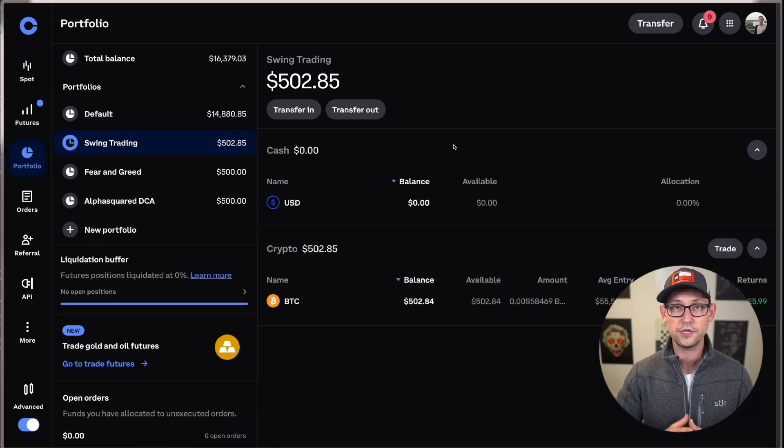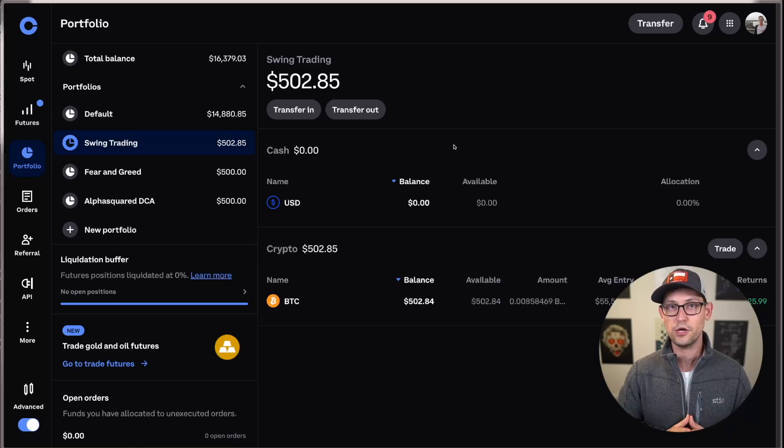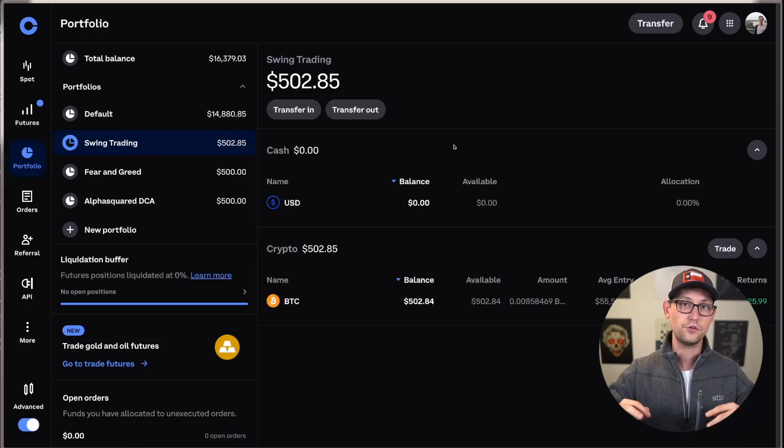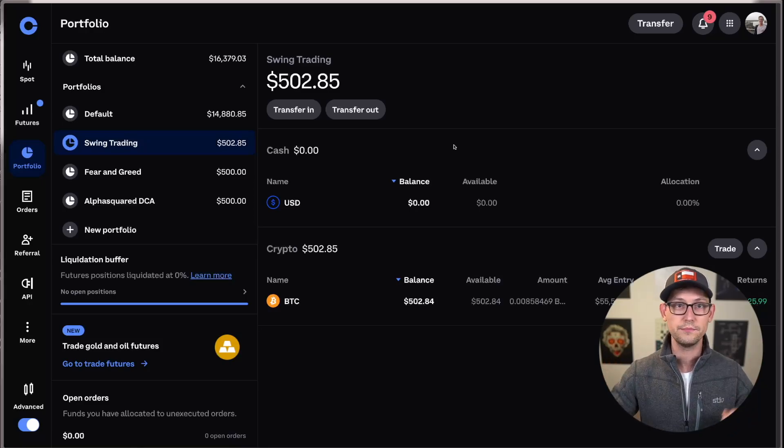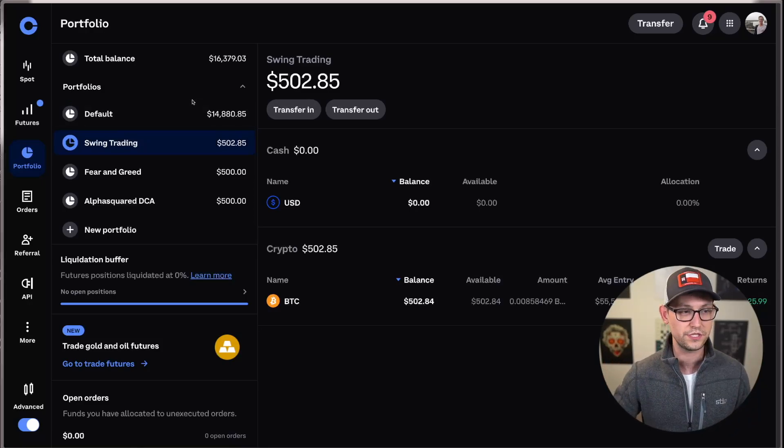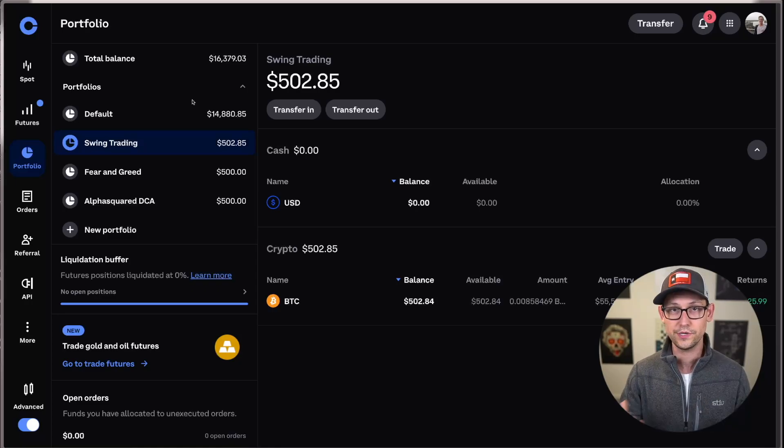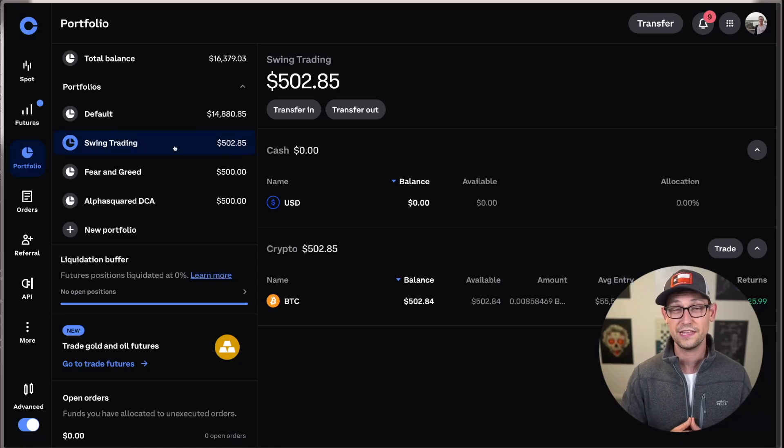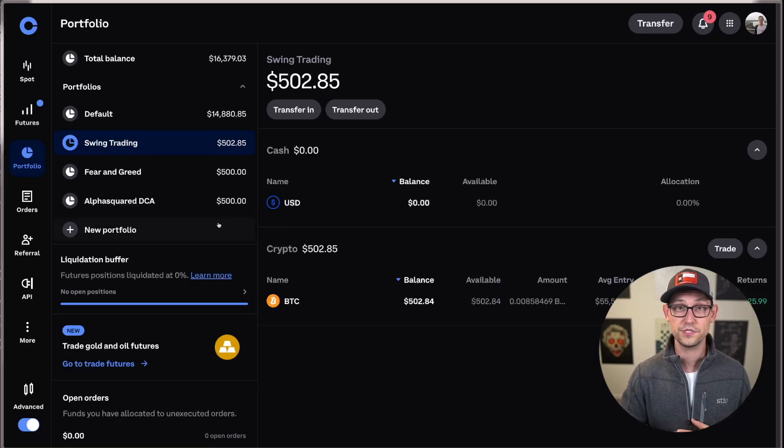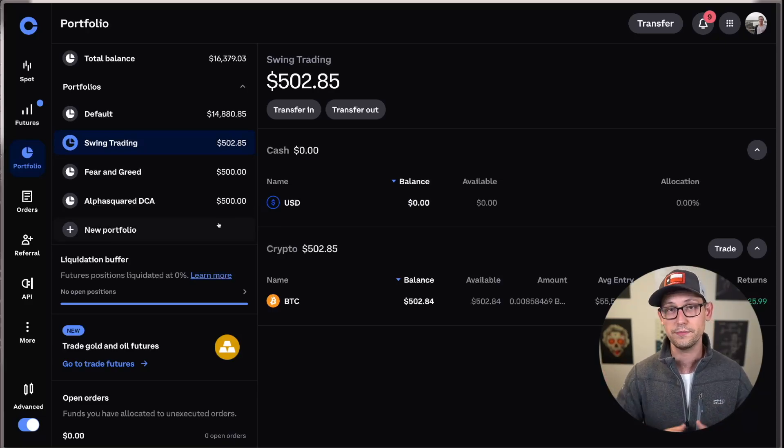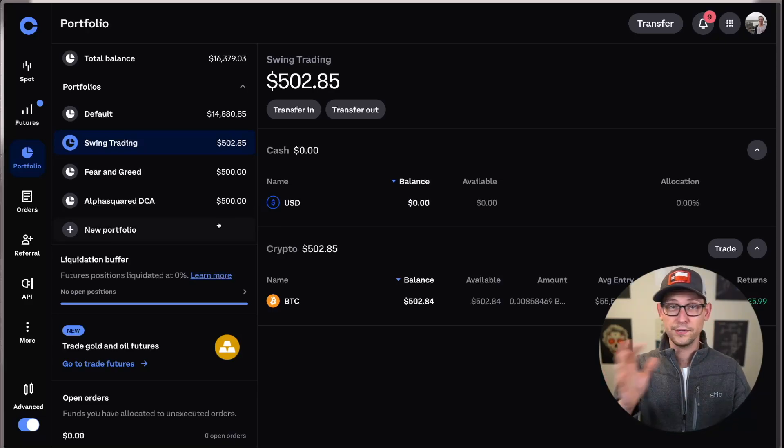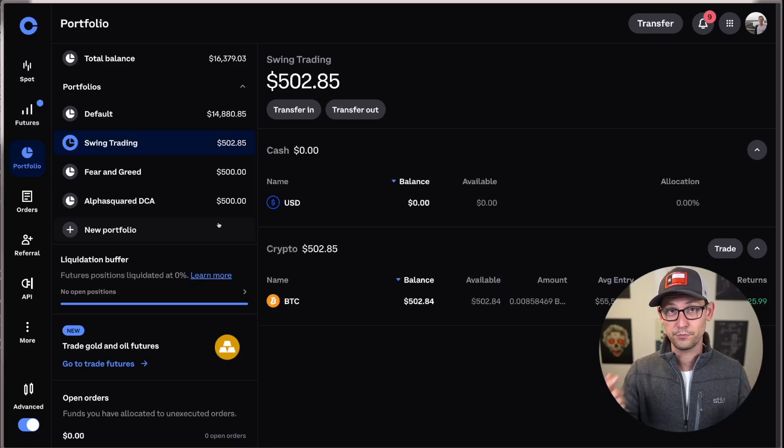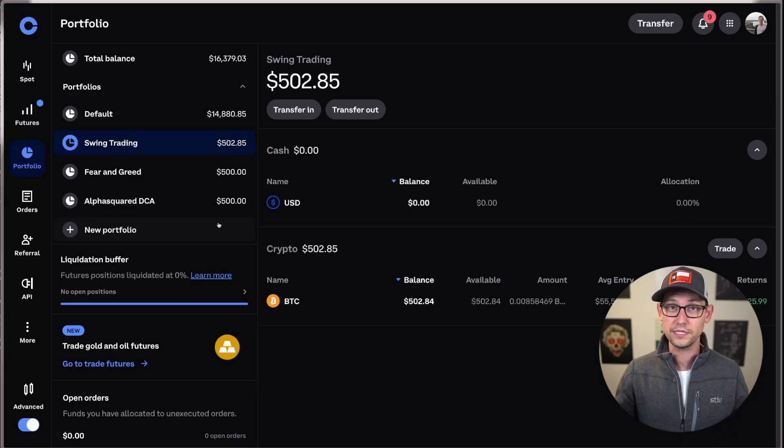You could even do something where at the end of every month, you take any altcoin profits and you auto-convert them into your default long-term portfolio as USDC and Bitcoin. And then you could do something at the end of the year where you sell the profit from all three portfolios into cash and you get it off of your Coinbase account. The possibilities and the amount of customization that you can bring to this are completely endless.